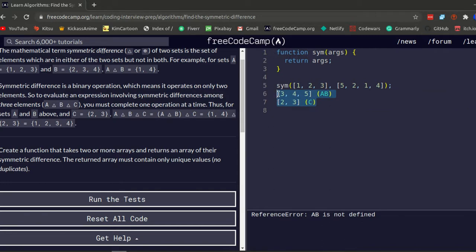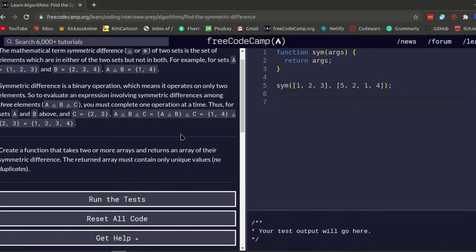Create a function that takes two or more arrays and returns an array of their symmetric difference. The returned array must contain only unique values — no duplicates. So basically you should not return duplicates. Okay, so let's get started.